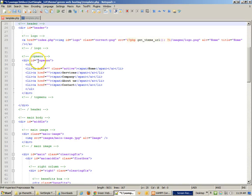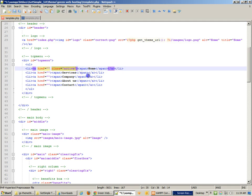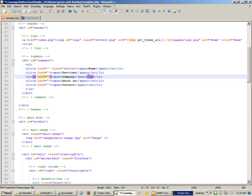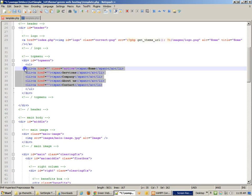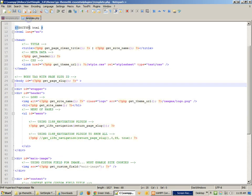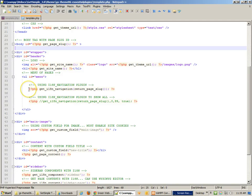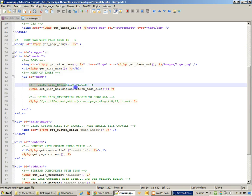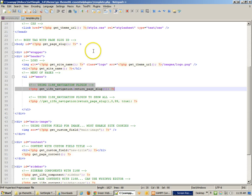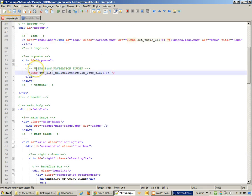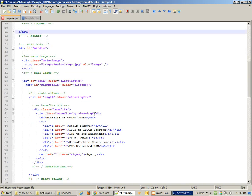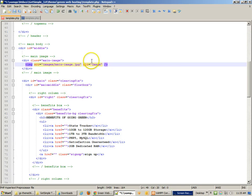The next thing is our top menu. The menu has class equals 'active', but in GetSimple I believe it's 'current' instead of 'active' — we can fix that in a minute. I know I'm going to replace all of those list items using the i18n navigation plugin, so I'll copy that code, come back, and paste it in.